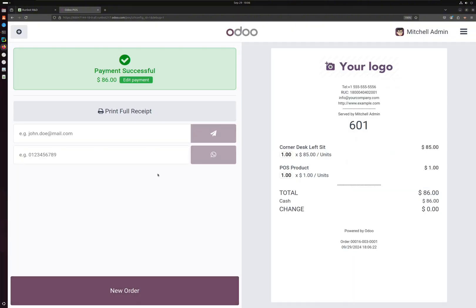And that's it. As you can see, we have a new thing over here. We can add a number and send it to WhatsApp if you're connected, and then we have email.